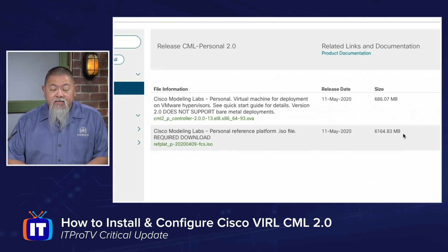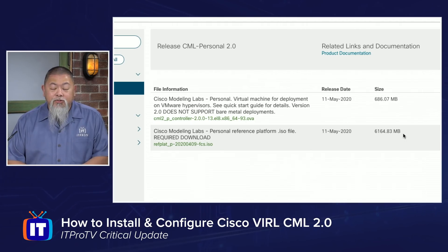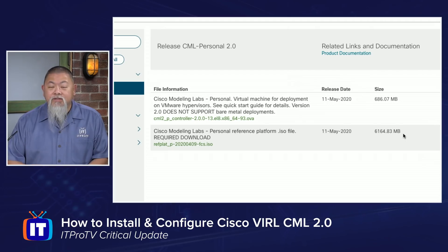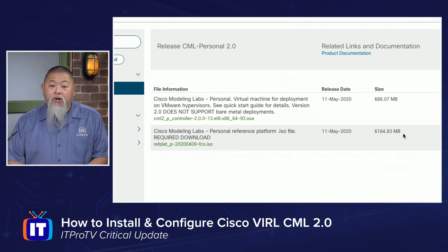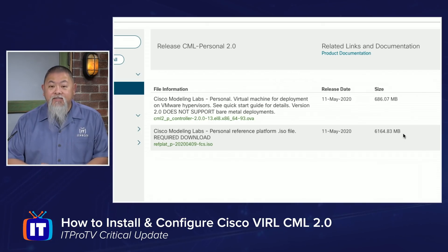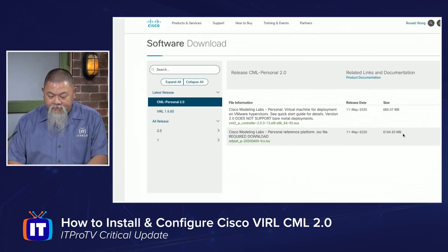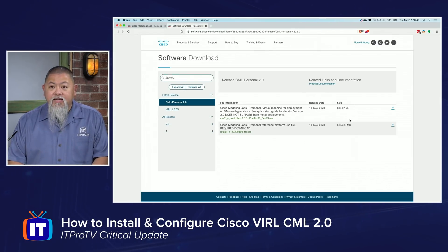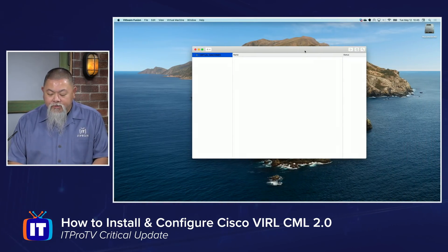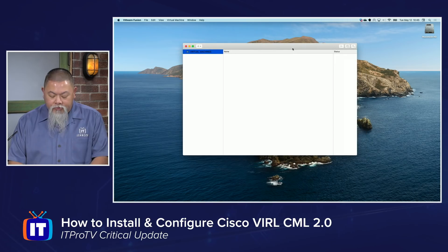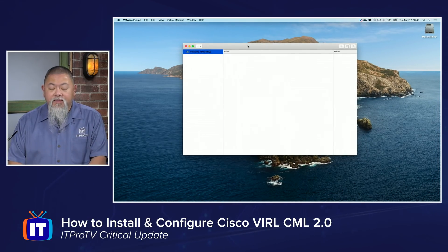With this particular version of the Cisco Modeling Labs, you also need a virtualization platform to be running, and I'm going to be using VMware Fusion. It will run in VMware Fusion, but it will also run in VMware Workstation and even ESXi. So we're going to use Fusion in our demonstration here. Now that I've got that downloaded, let's go ahead and start installing right here on VMware Fusion.